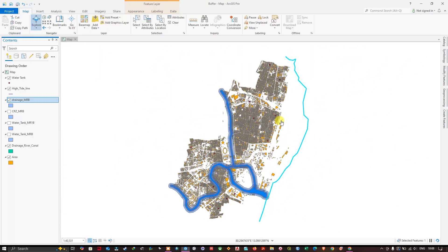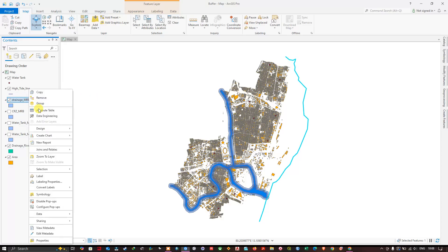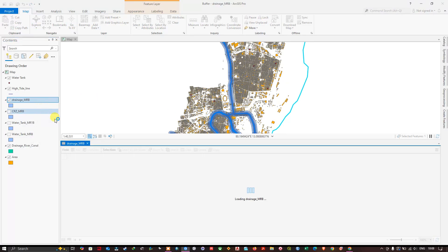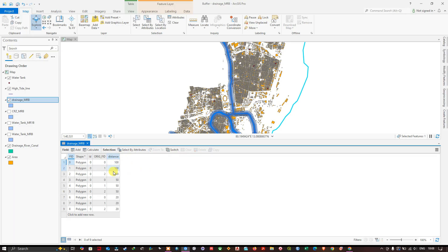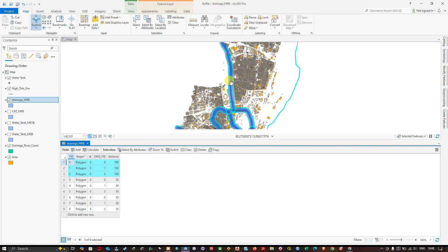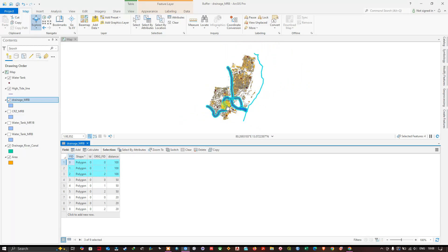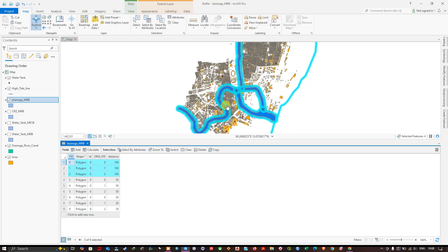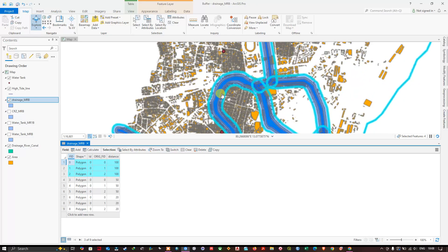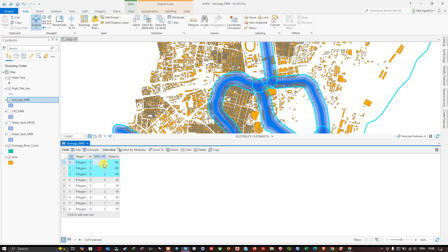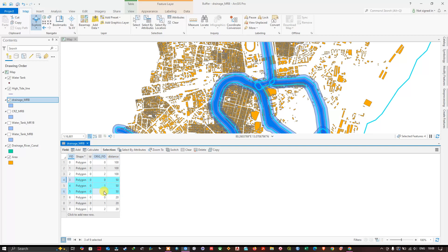So if you have any other doubts on this, you can ask in the comment section. If you look at the attribute table of this buffer, you can see the distance. Let us select the distance 100 meters. Here you can see. You can also calculate the area using this option.